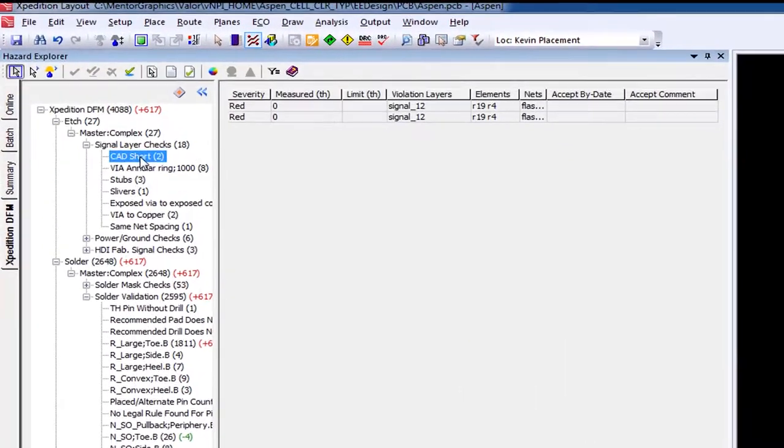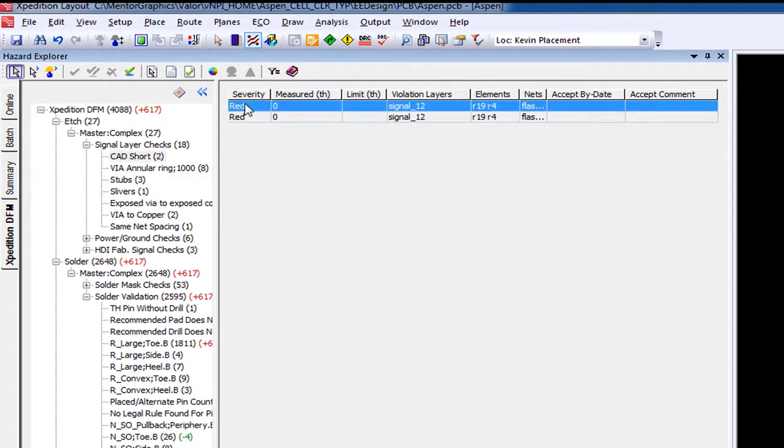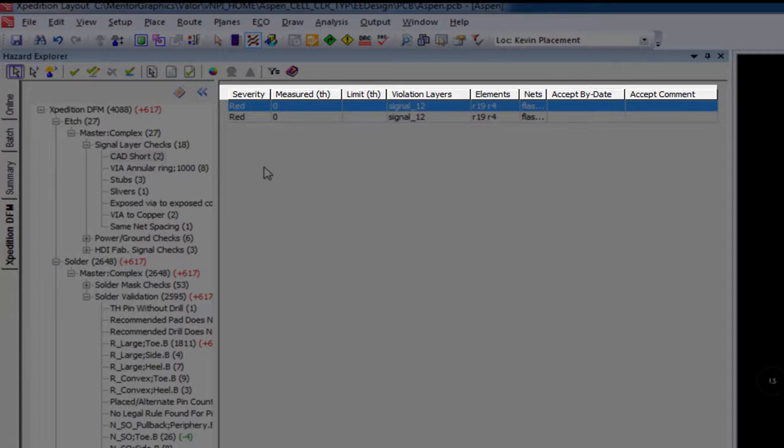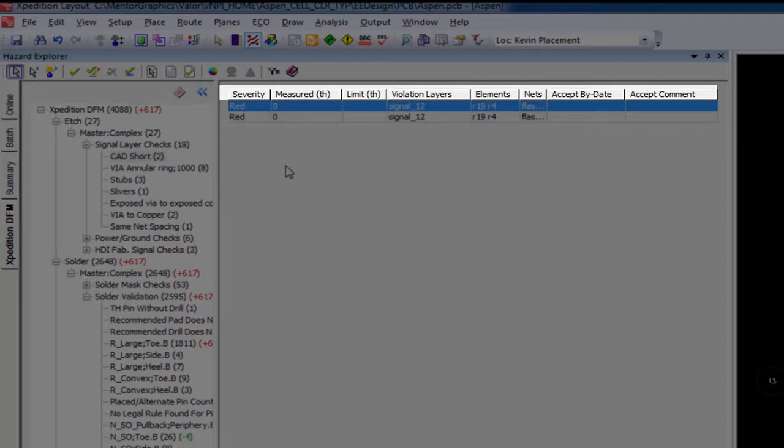We'll start towards the top as we review a couple Fabrication Type checks. In this example, we have a CAD short. From the Hazards window, you can see the Severity setting, Measured Value, Limit Value, which is the constraint value we set within the classification set, the violation layers, and both the elements and nets involved with the issue.